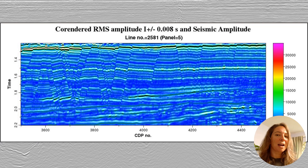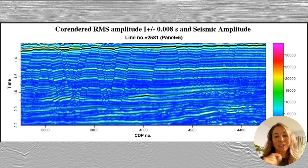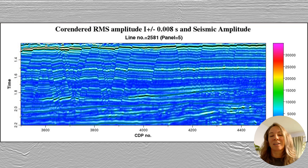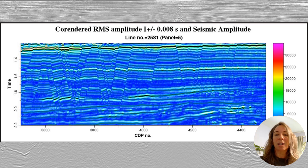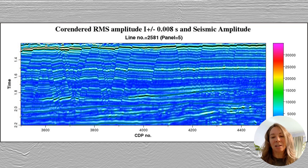Here we have an example using a slightly smaller window for the calculation. You can notice much brighter, lighter greenish amplitudes, as those aren't being averaged out as much as with a longer time window. You can have much more detail depending on the window that you pick.